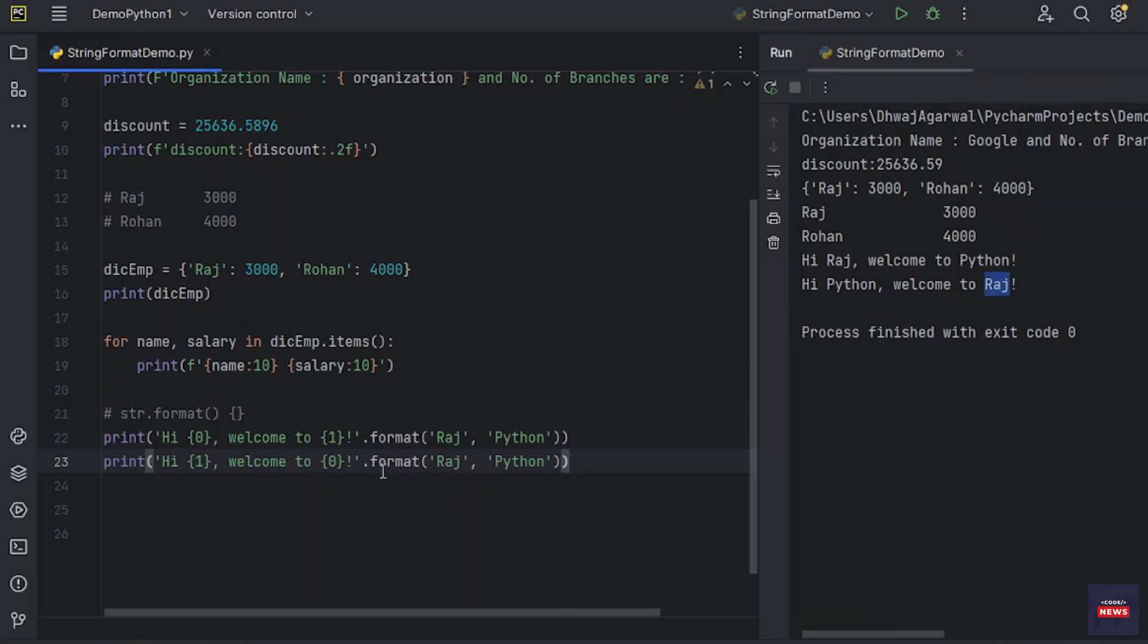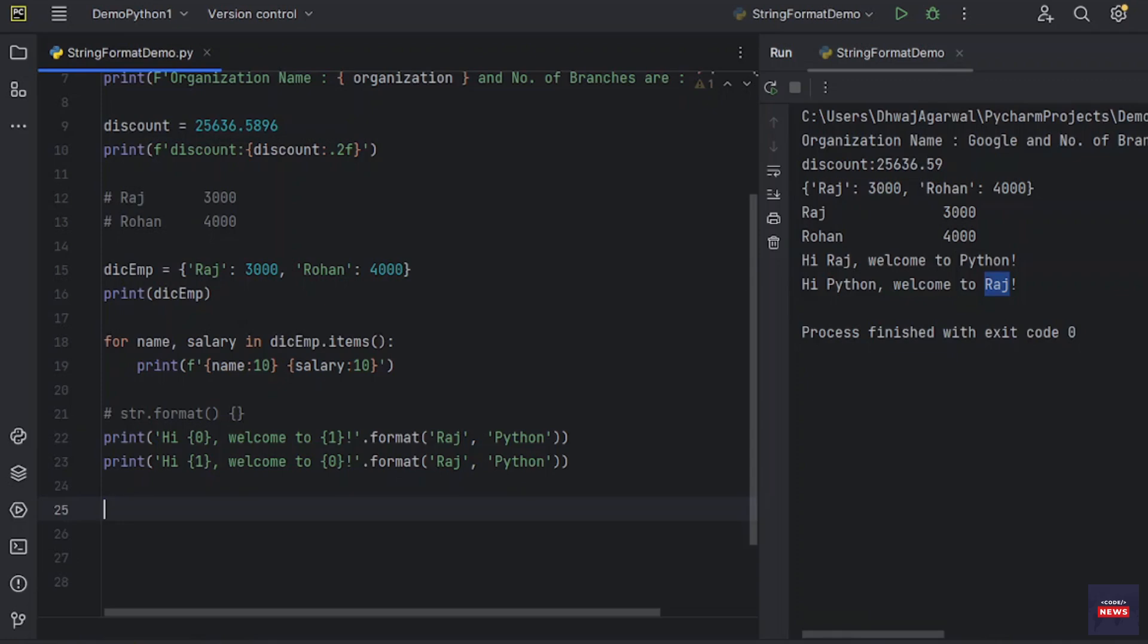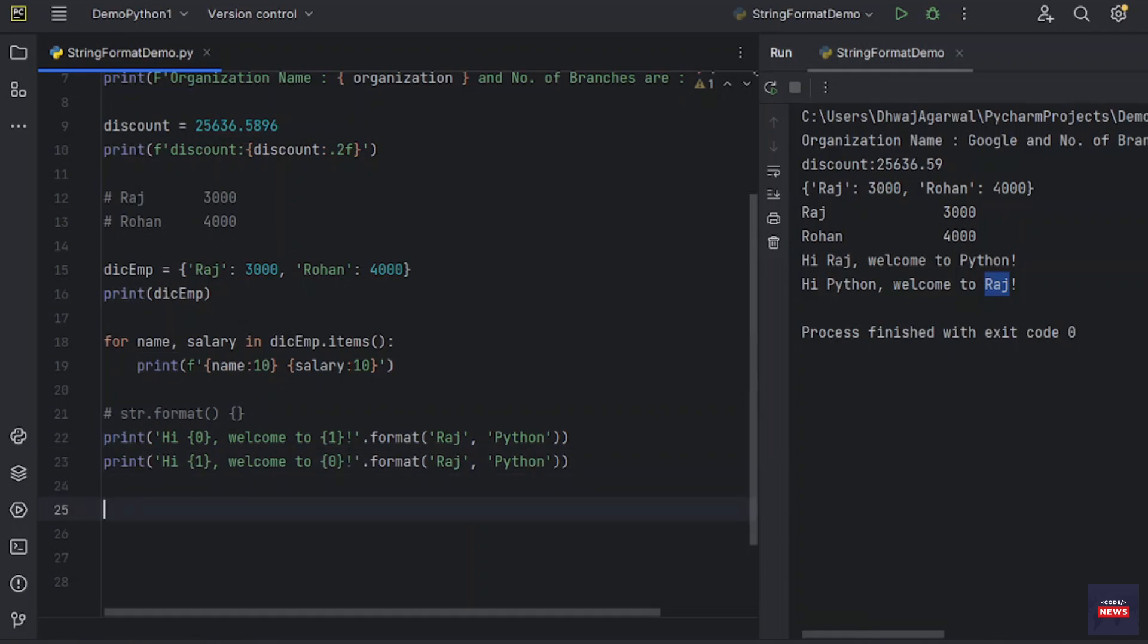So this is the string.format method. We have one more control over string format method or function. What is that? If keyword arguments are passed or used in the string format method, their value are referred to by using the name of the argument. We can use the name as well here in the format method.